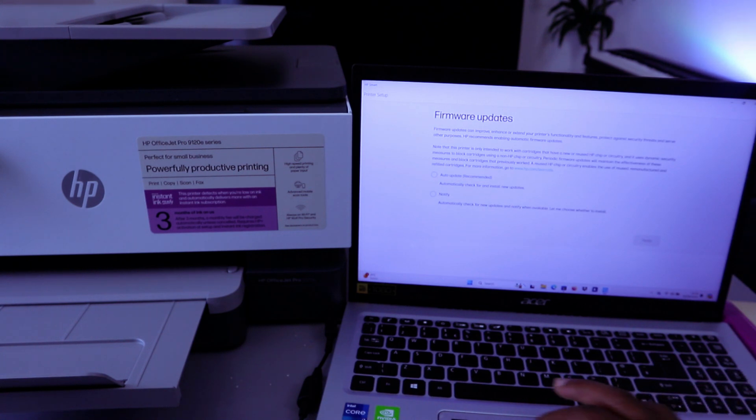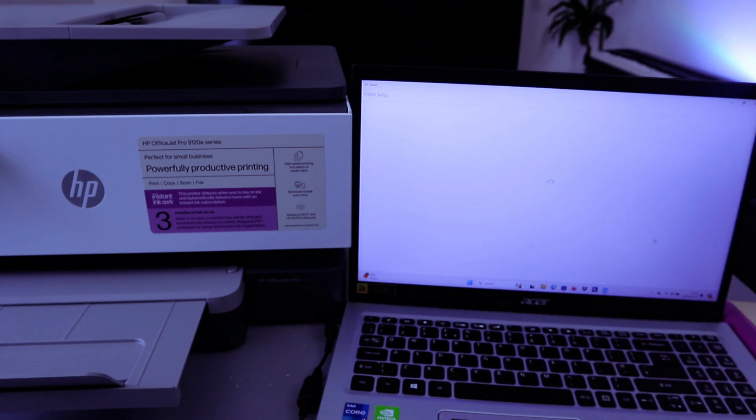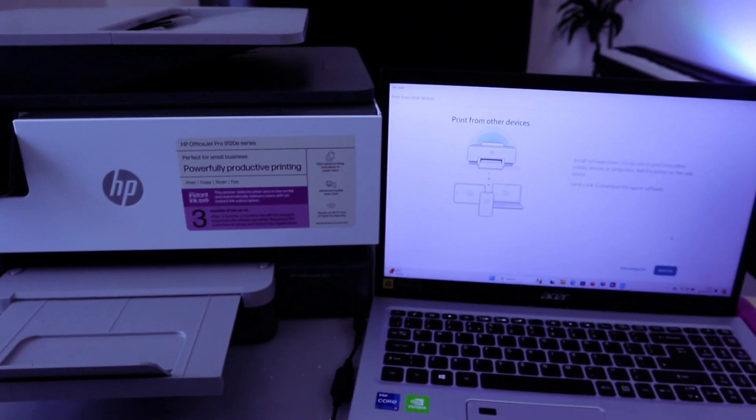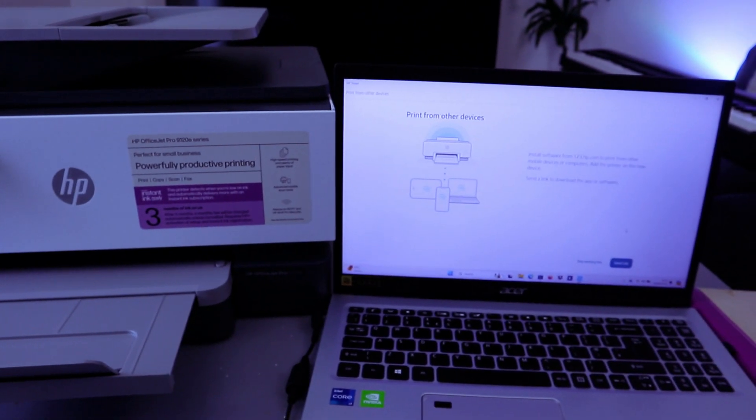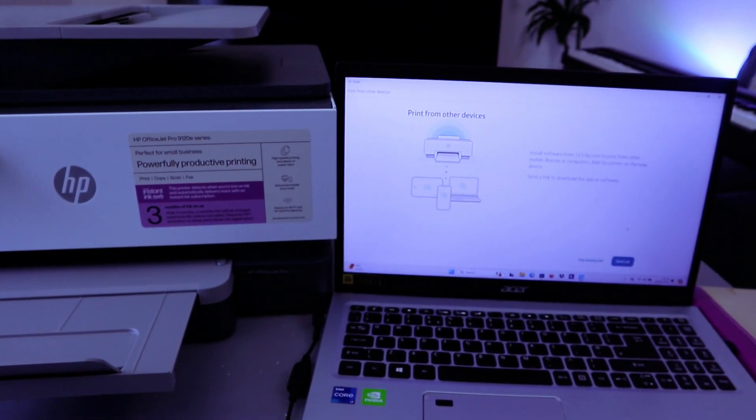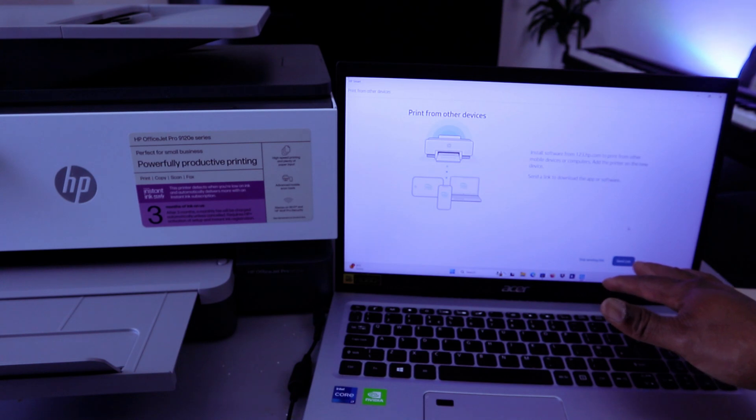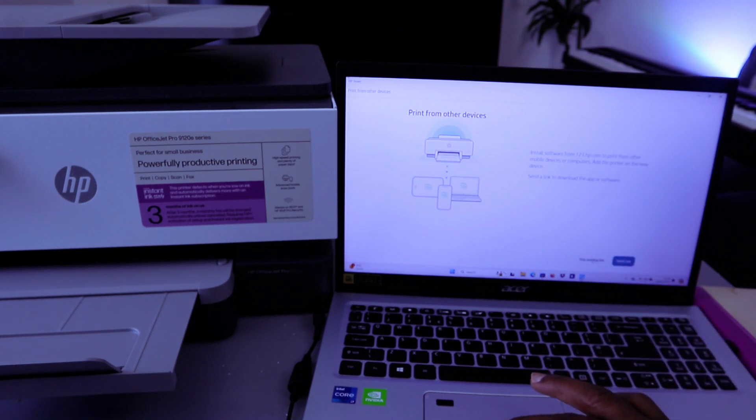Firmware update - select Notify Me, then select Apply. Print from any other device - send link or skip sending links. Select Skip Sending Link.